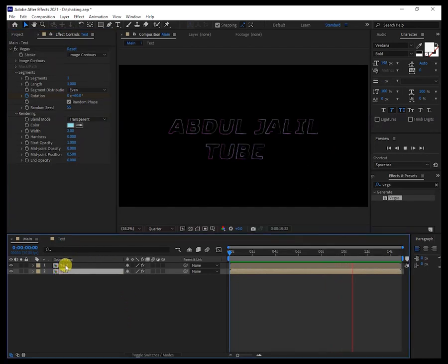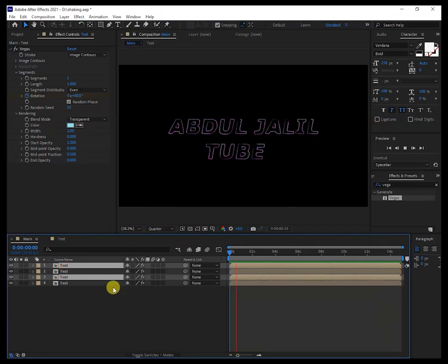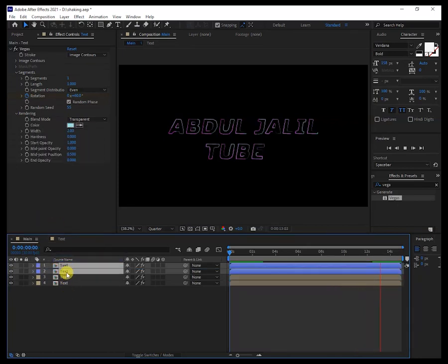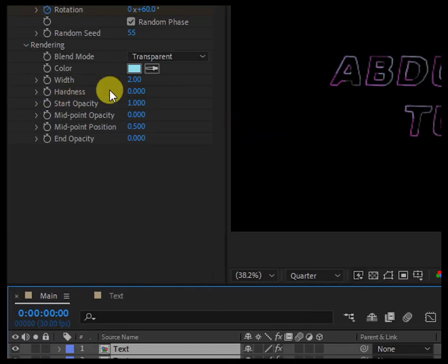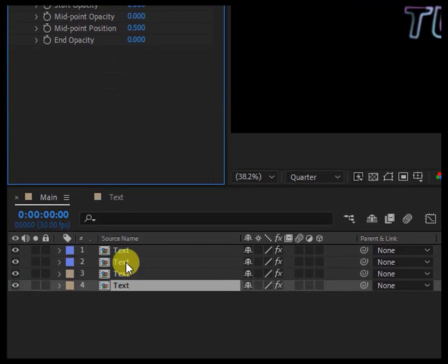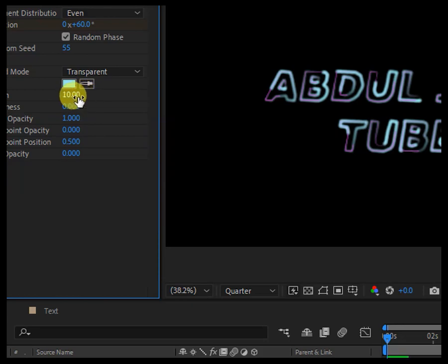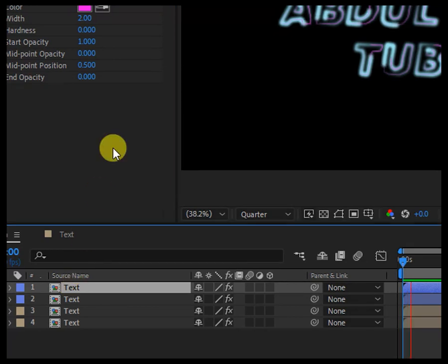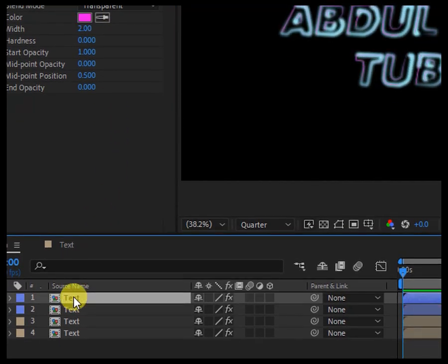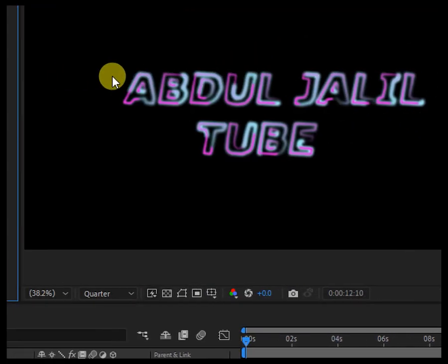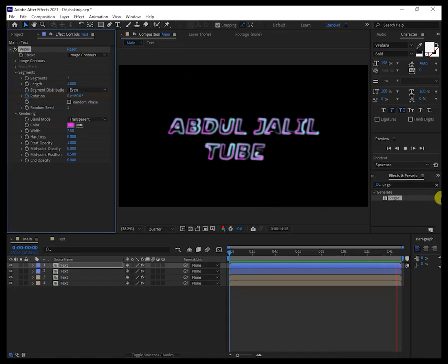Now let's duplicate these two again — Ctrl+D on Windows, Command+D on Mac — and change the color to blue so you can differentiate between the first and the second. Move it to the top. Now change the Width — you can see the Width here. Change the Width to eight. The second one you can make it bigger as you wish — it depends on your taste.